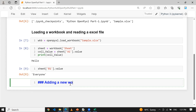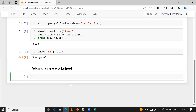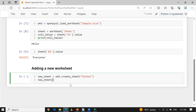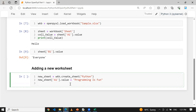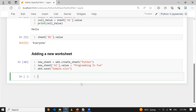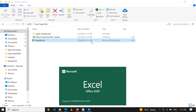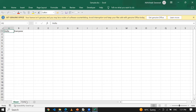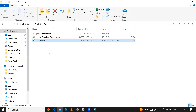Now let's add a new worksheet to the existing workbook. I take a variable new_sheet = wkb.create_sheet(title='Python'), then write 'Programming is Fun' into new_sheet['A1'].value. Then save with wkb.save('sample.xlsx'). Running this successfully, we can open the file and see the existing sheet is still there, and a brand new sheet called 'Python' has been created with 'Programming is Fun' stored in it.